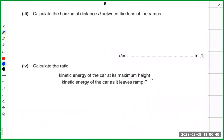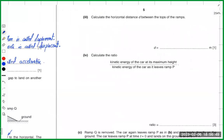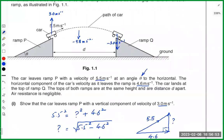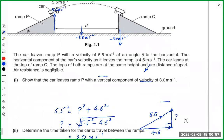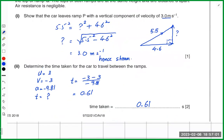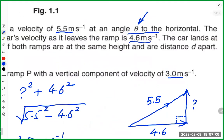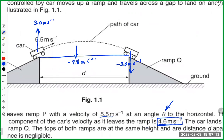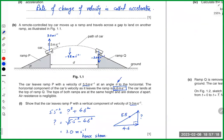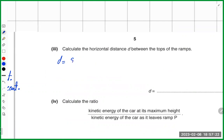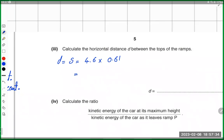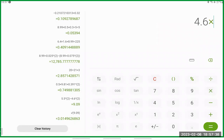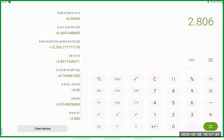Calculate the horizontal distance d between the ramps. Using the horizontal velocity of 4.6 m/s and time of 0.621 seconds, d equals speed multiplied by time, giving d equals 2.81 meters.